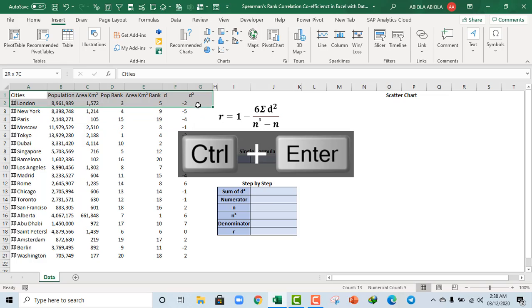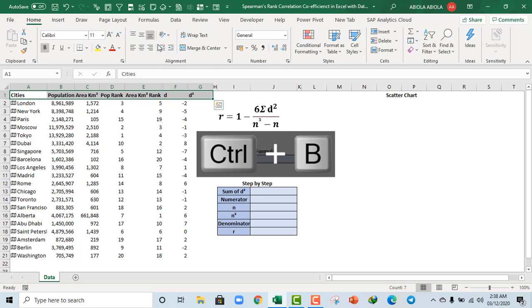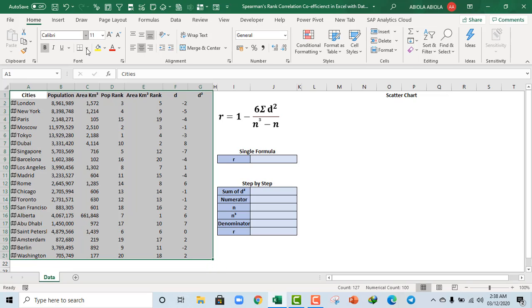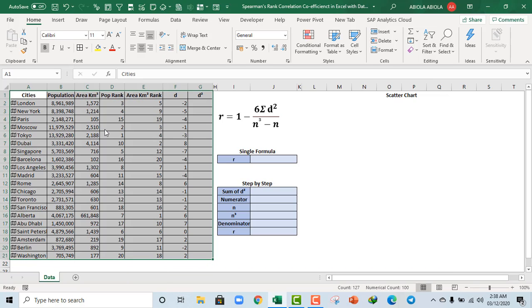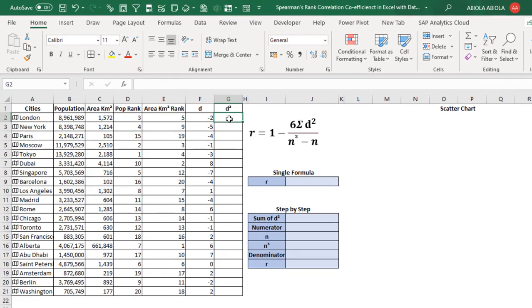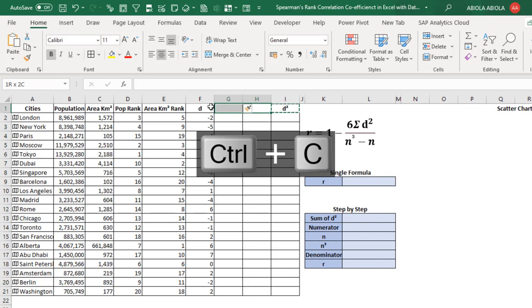Let's make things look more interesting. I'm going to copy, press Control B to make it bold, come to the Home tab, center it, and apply All Borders. Now I'm going to show you three different methods to calculate D². Let me create two additional columns. I'll copy this and paste here.